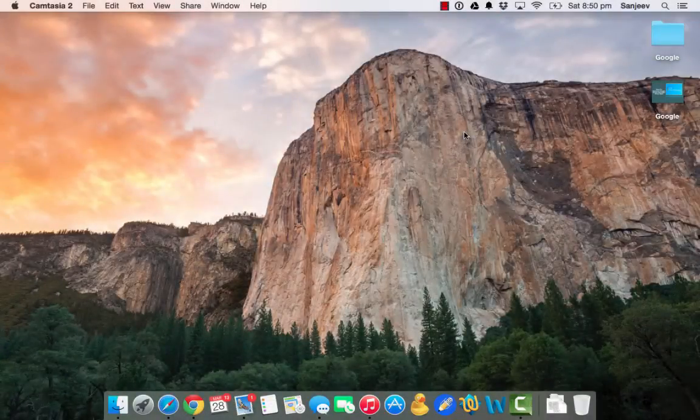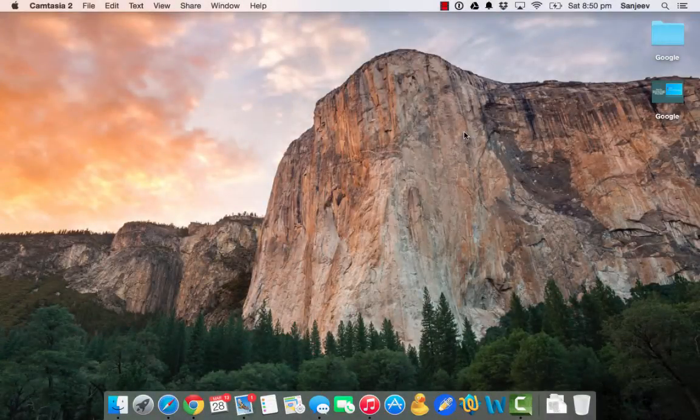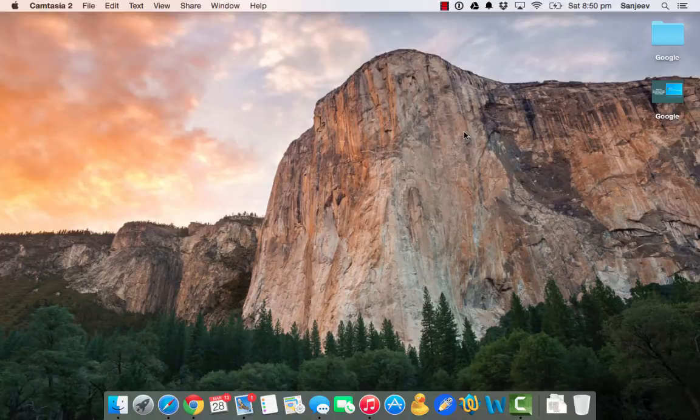Hello everybody, this is Sanjeev Mahindra from makewebworld.com. Today we are going to see how to remove Google Music Manager from your Mac.